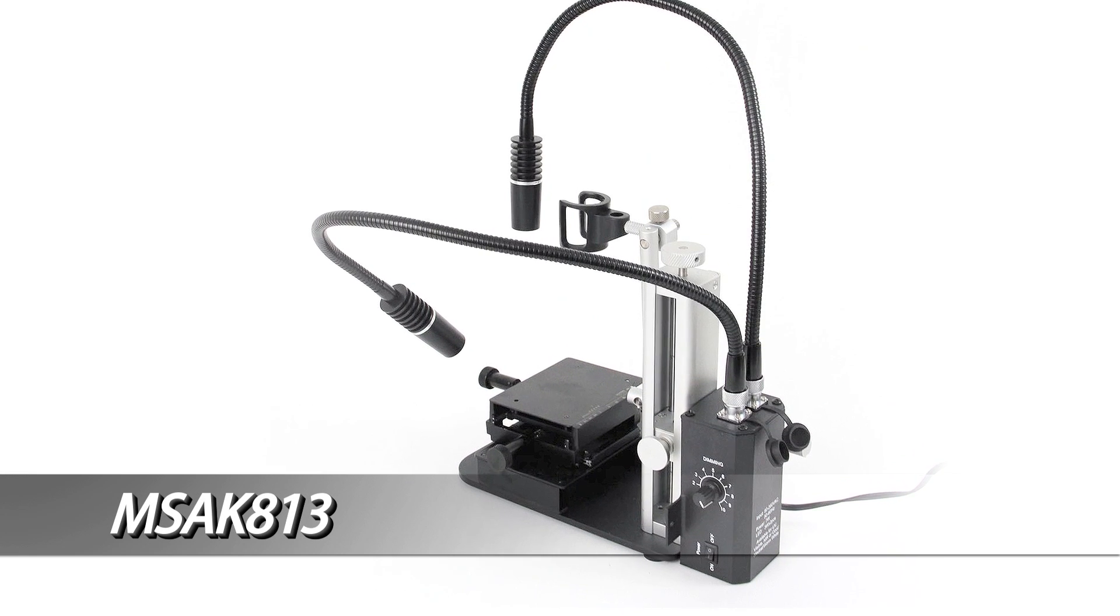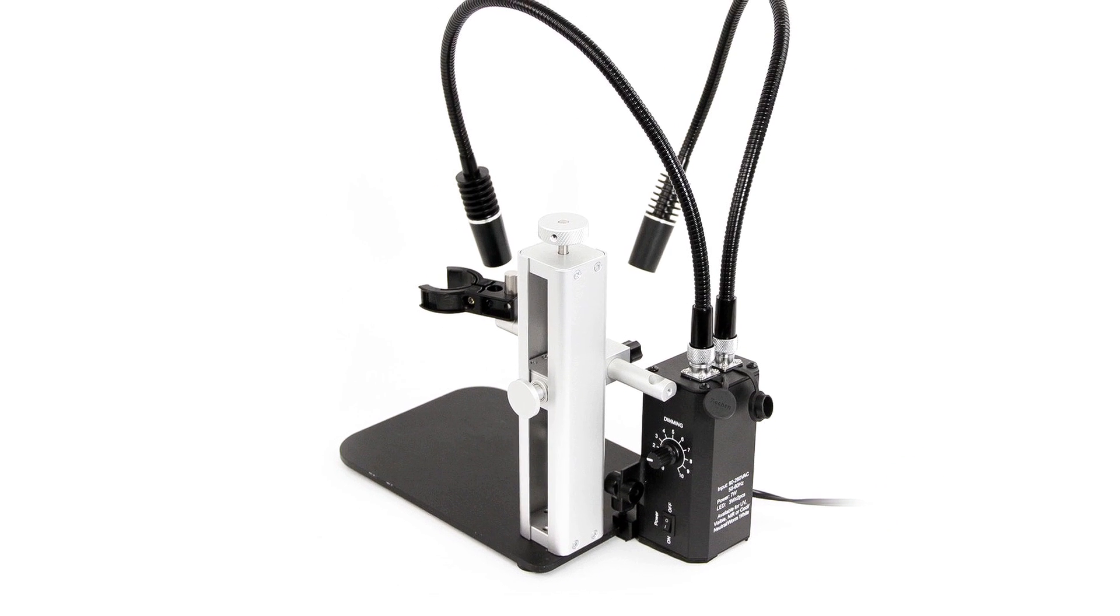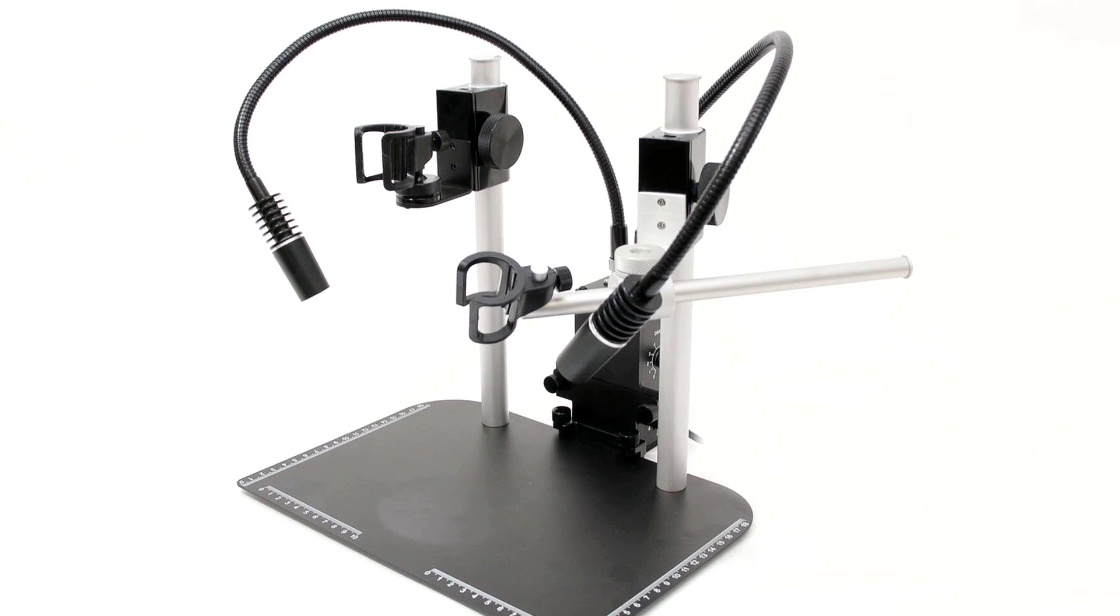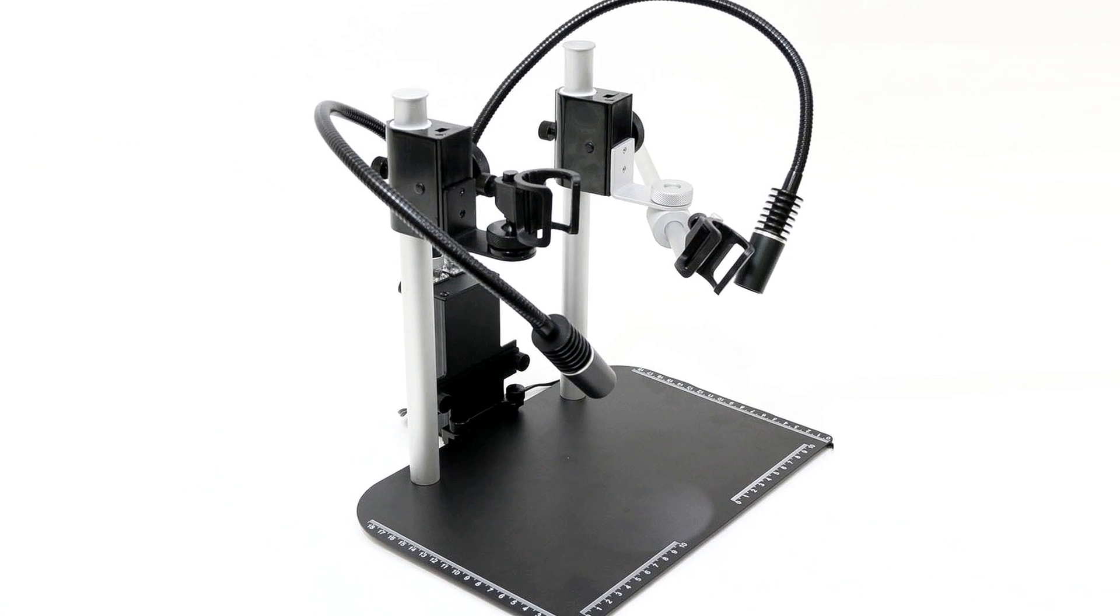The MS-AK813 is an optional supplemental lighting accessory that can be mounted onto DynaLite stands.